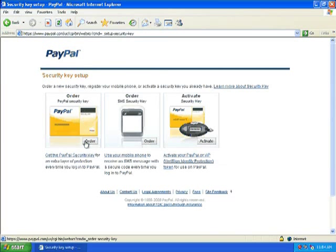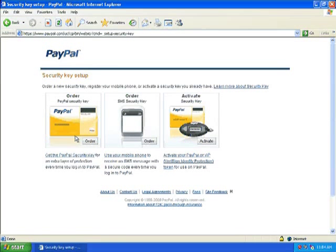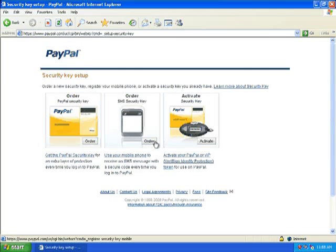There are two separate types of keys. There's a key fob which they send you in the mail for $5 shipping, or you could use your cell phone, and it just sends a text message.